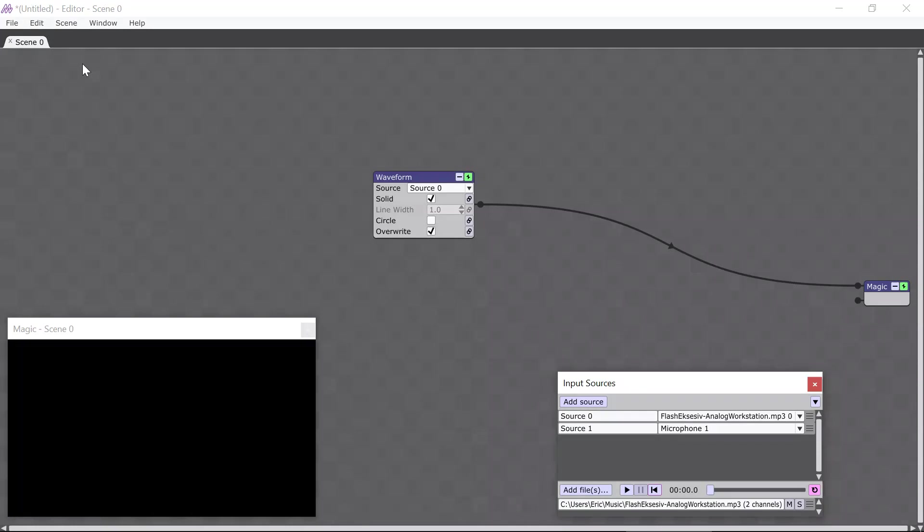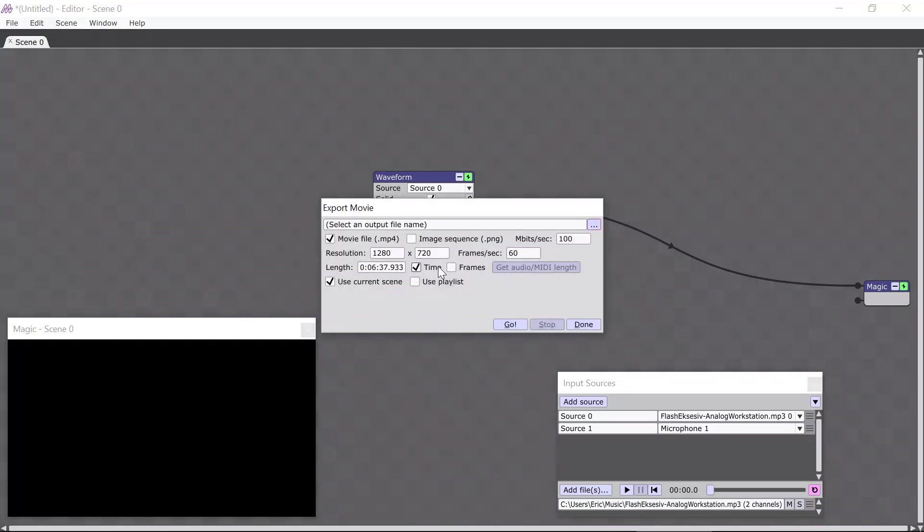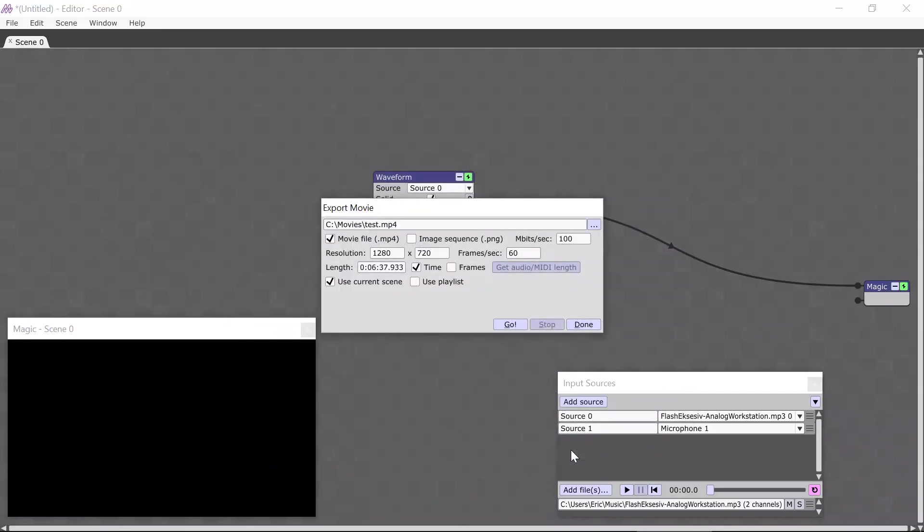It's really easy to make a movie in Magic. All you have to do is select the File menu and then the Export Movie option. A dialog box appears with a bunch of settings. We're not going to change any of the settings for now. We're just going to click in this box so we can enter our desired file name. I'm going to call that Test for now. And then I'm just going to go ahead and click the Go button.